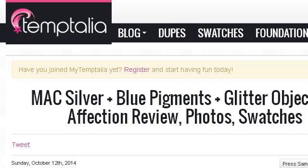Try also our second ranked site, www.temptalia.com, especially the page Beauty Blog — Makeup Reviews, How to Make Up, Temptalia. This is the link.